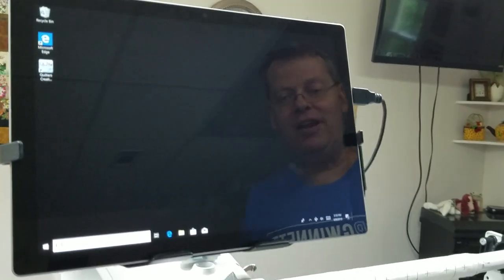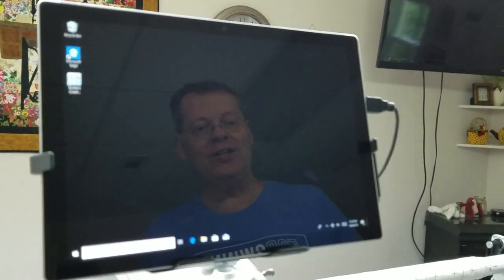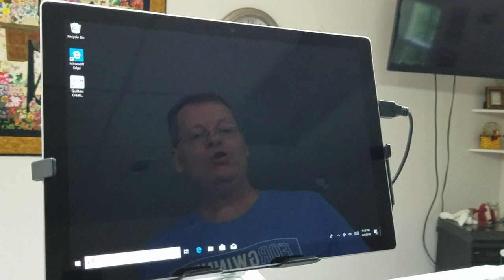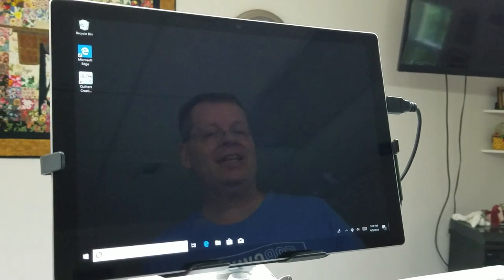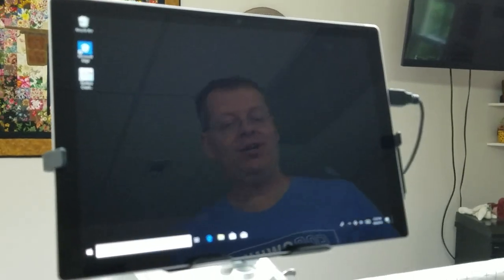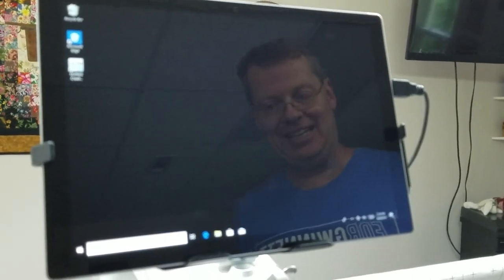I'm going to show a couple things on this video. I want to show, first of all, how to ensure that this tablet never ever goes to sleep.